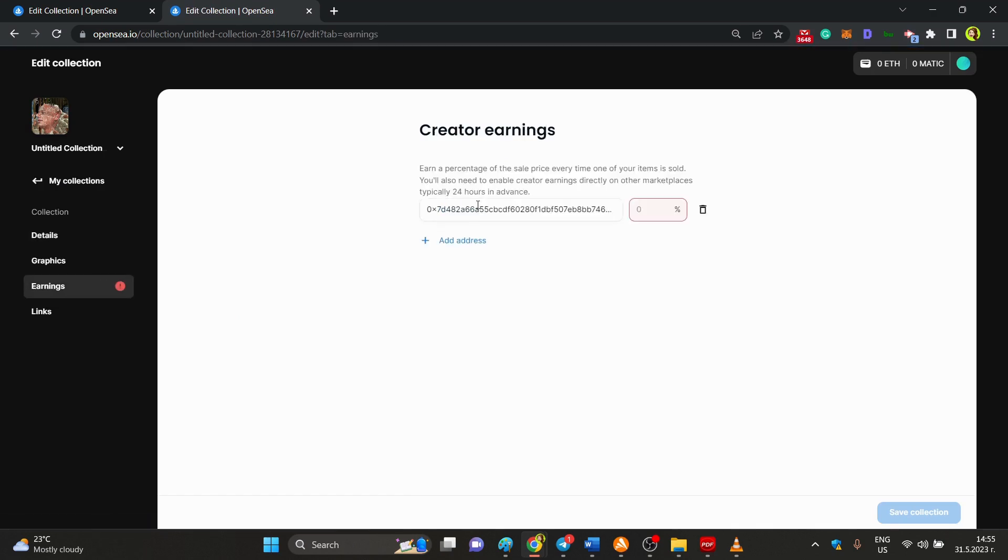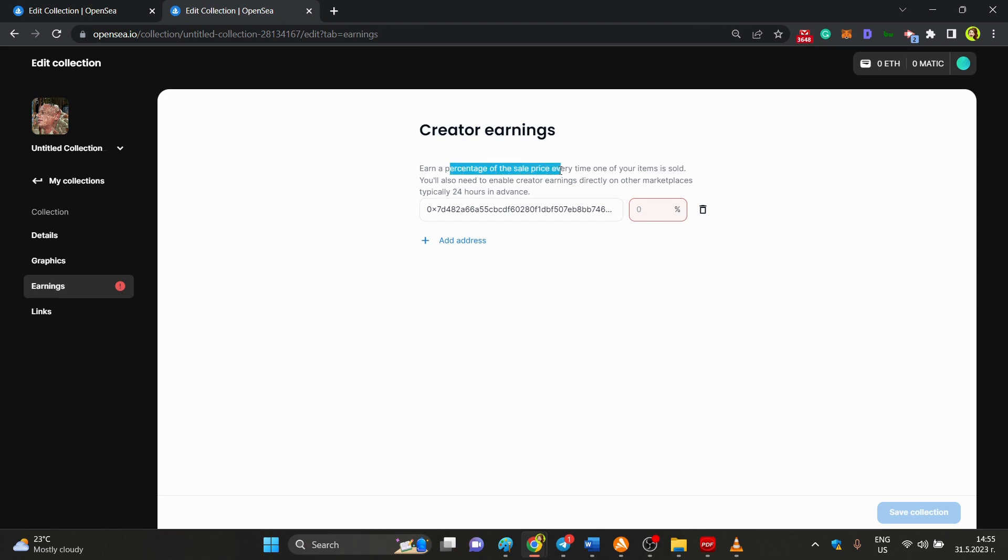The address could be like, let's say, a Metamask wallet address, public address obviously. And this means that by adding this address to this list, this person is going to earn a percentage of the sale price every single time one of the items is sold for the certain collection.